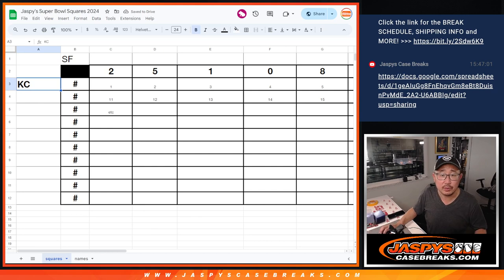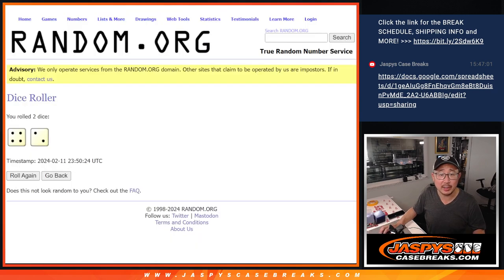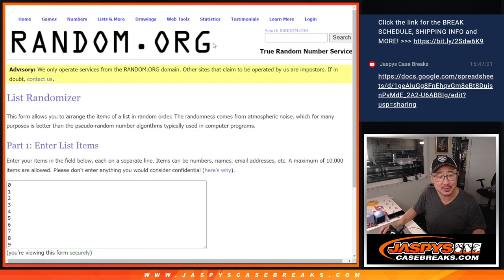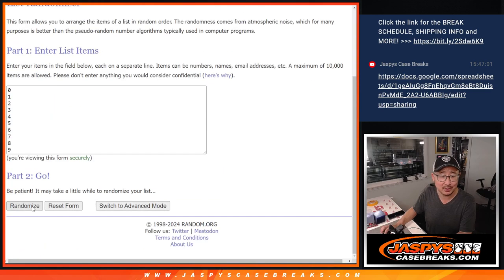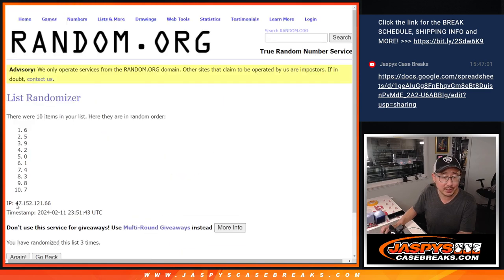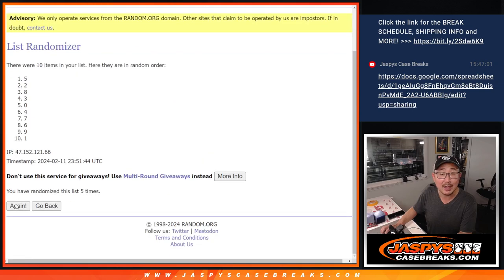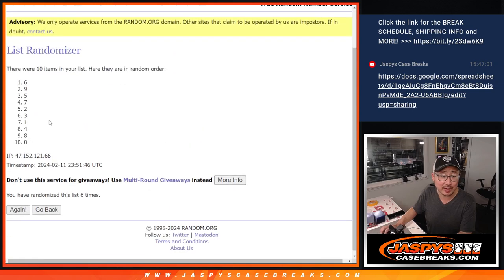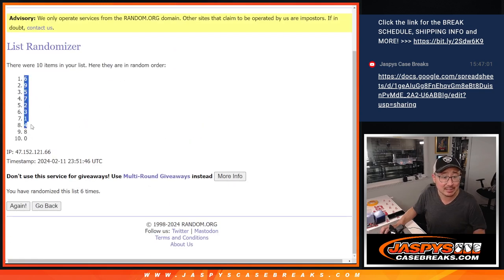Now we'll do the randomizer for the bottom row. Again, four and a two, or left row, left column, four and a two, six times. One, two, three, four, five, and six in final time. Now we've got six down to zero.